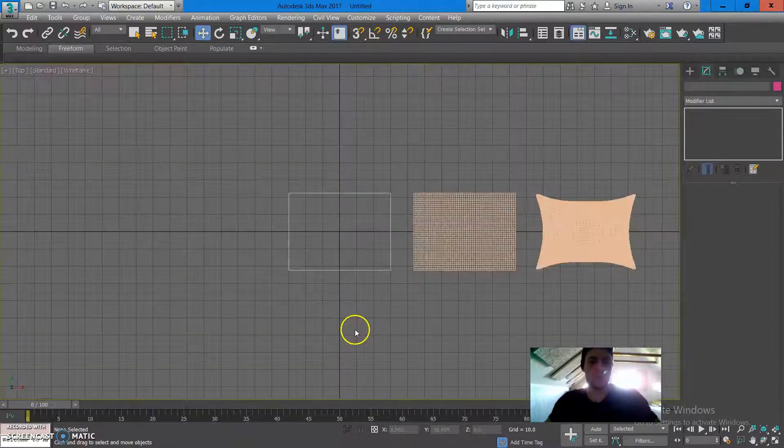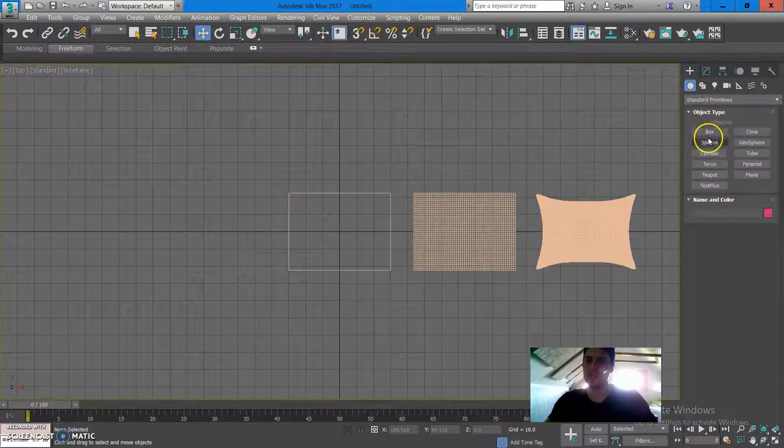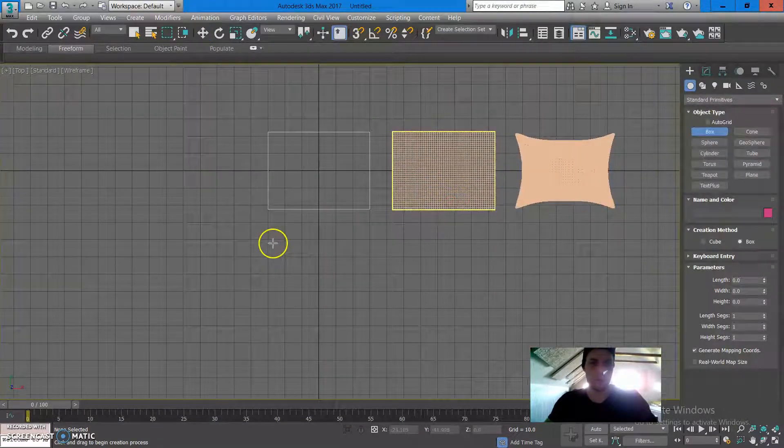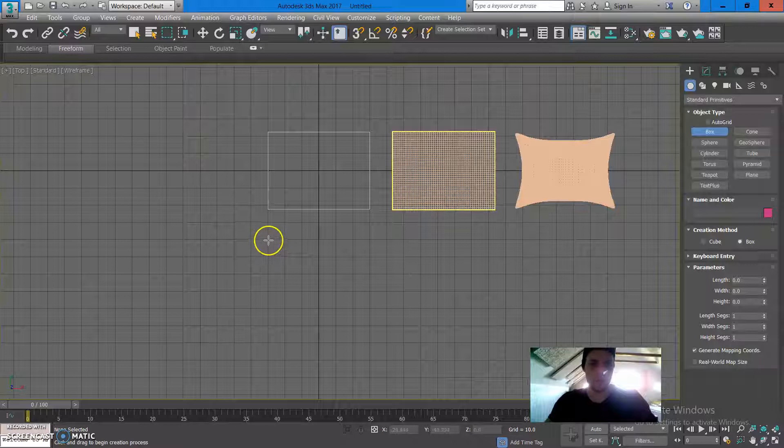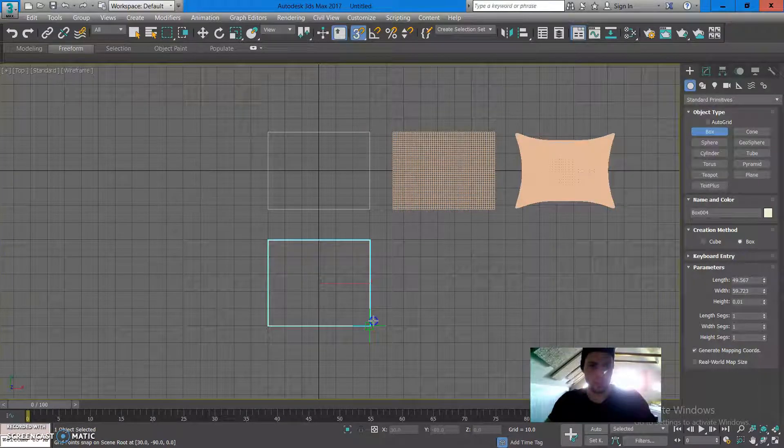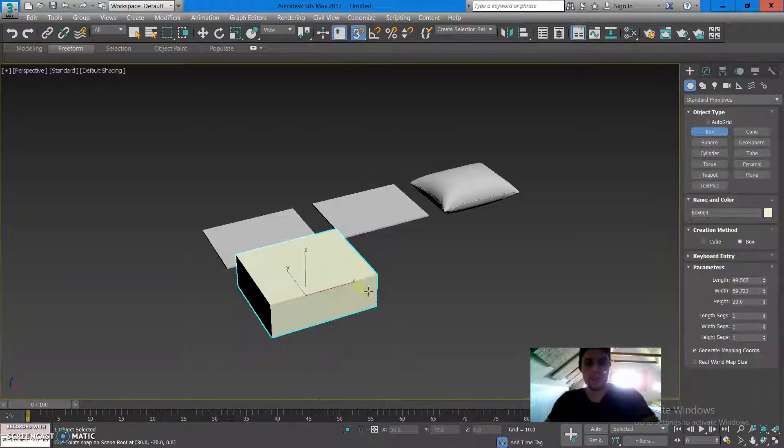What we're going to do now is I'm going to go to the creation tab and choose box from the menu, then I'm going to create a box which is similar to the one you see up here.